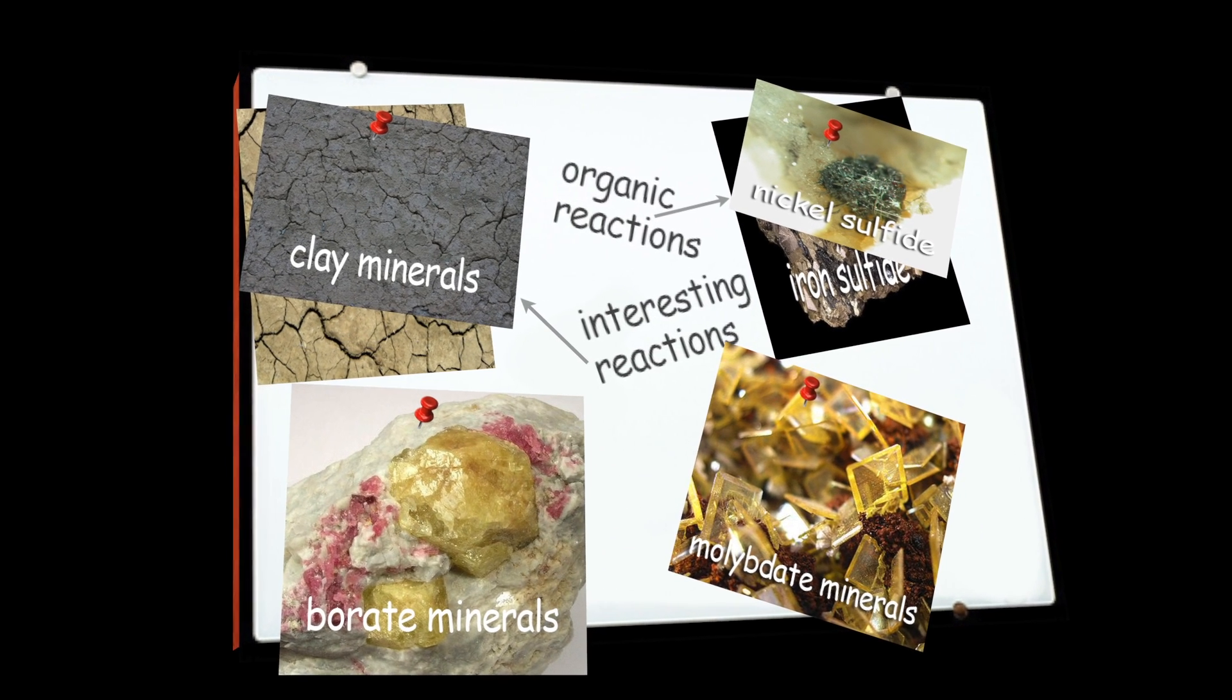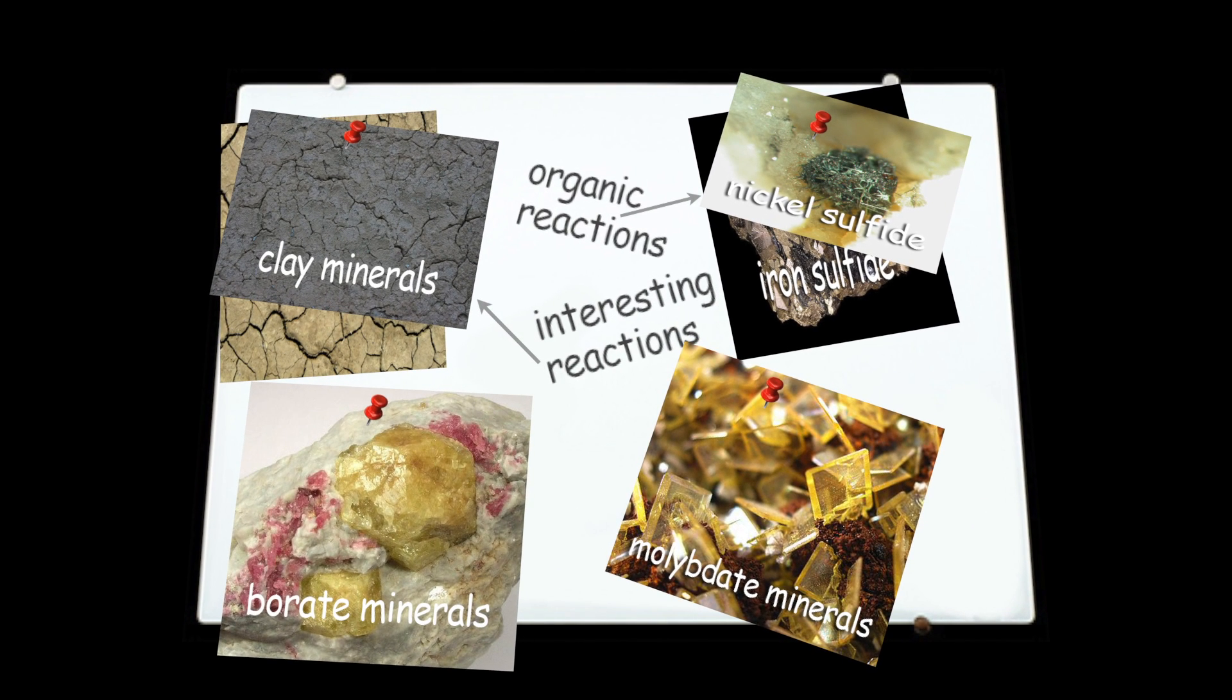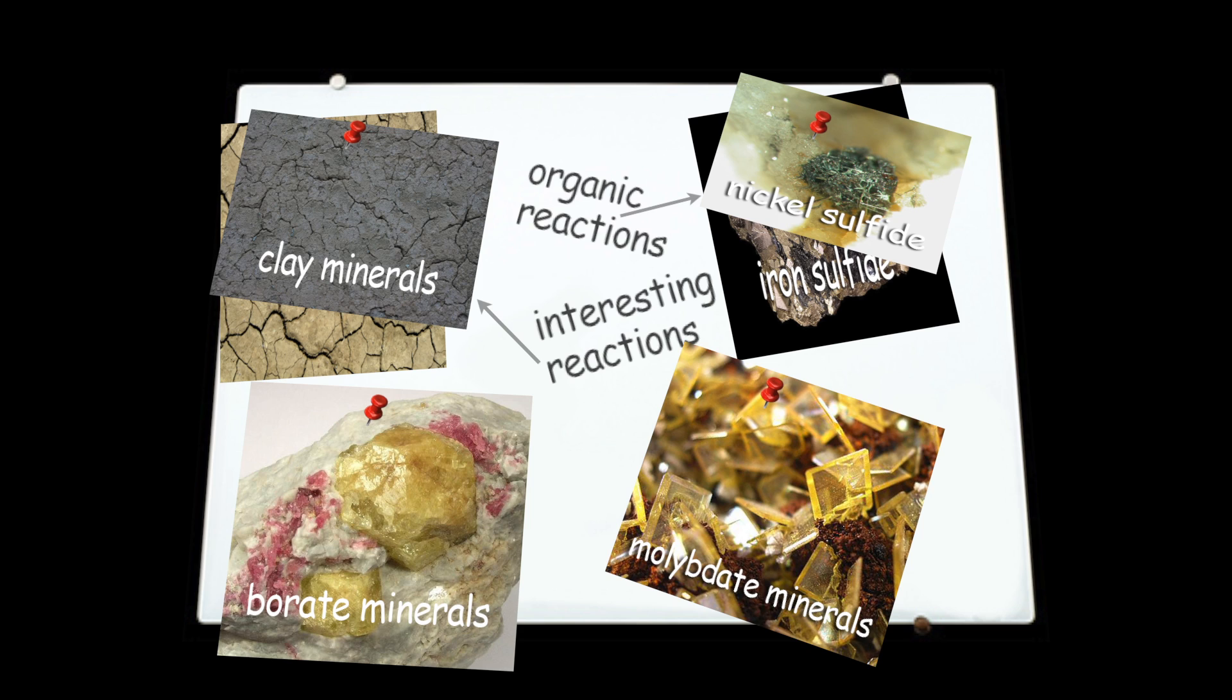Fortunately for most origin-of-life models, the most commonly invoked minerals were present on early Earth. For example, clay minerals, sometimes theorized by chemists to trigger interesting reactions, were certainly available. Sulfide minerals, including reactive iron and nickel varieties, were also widely available to catalyze organic reactions.